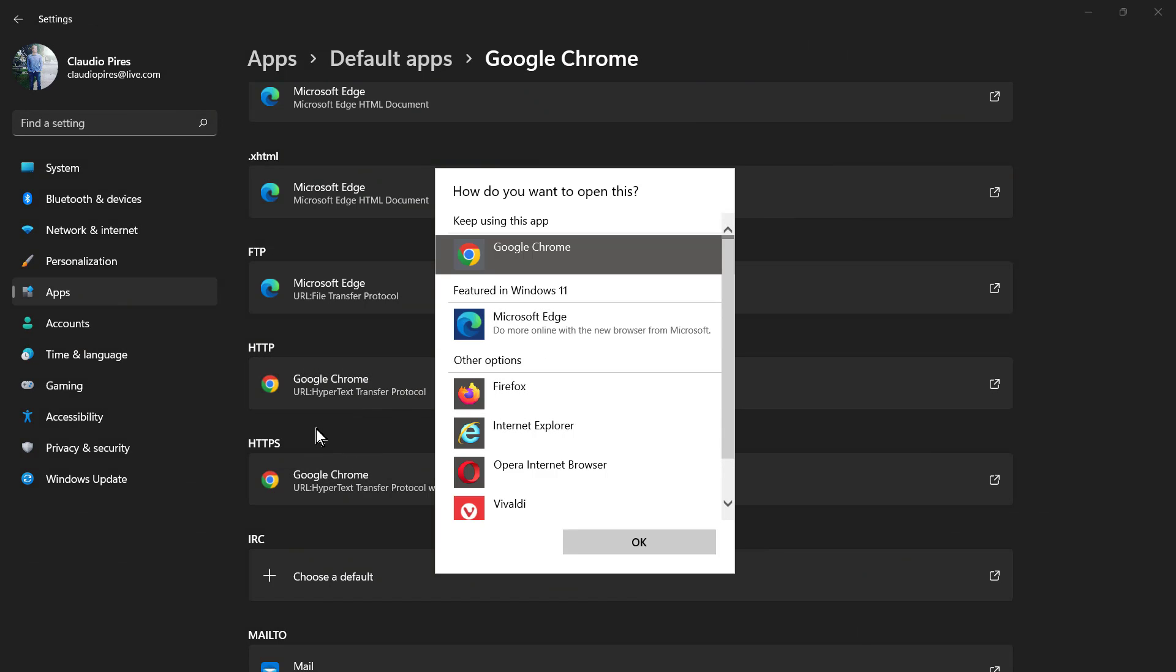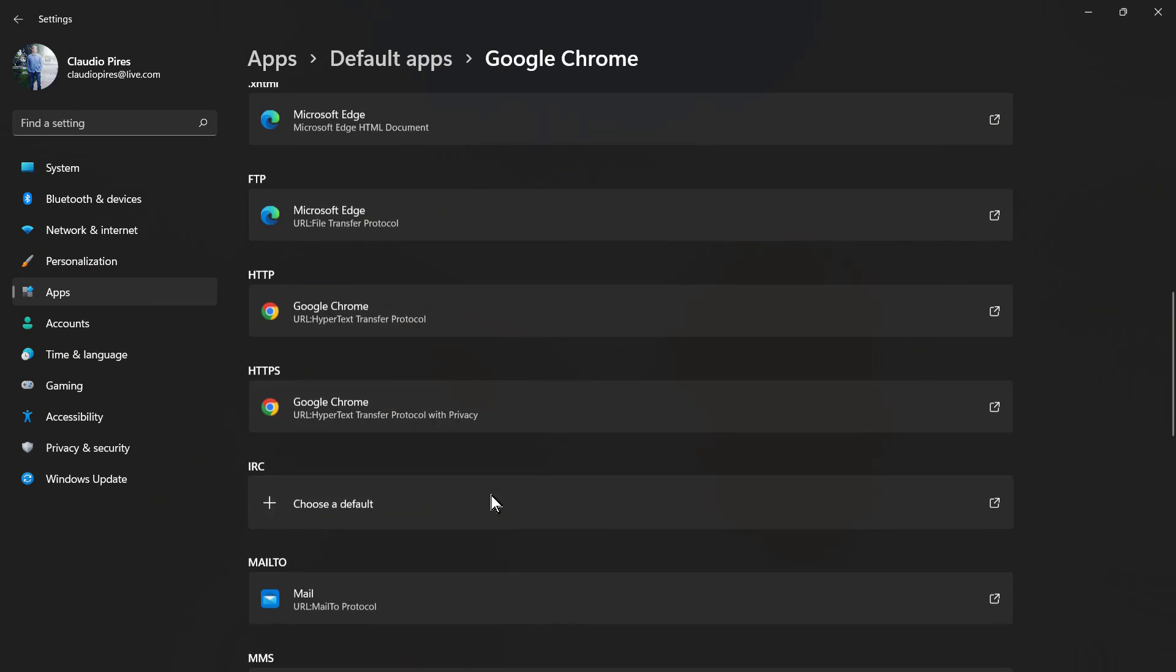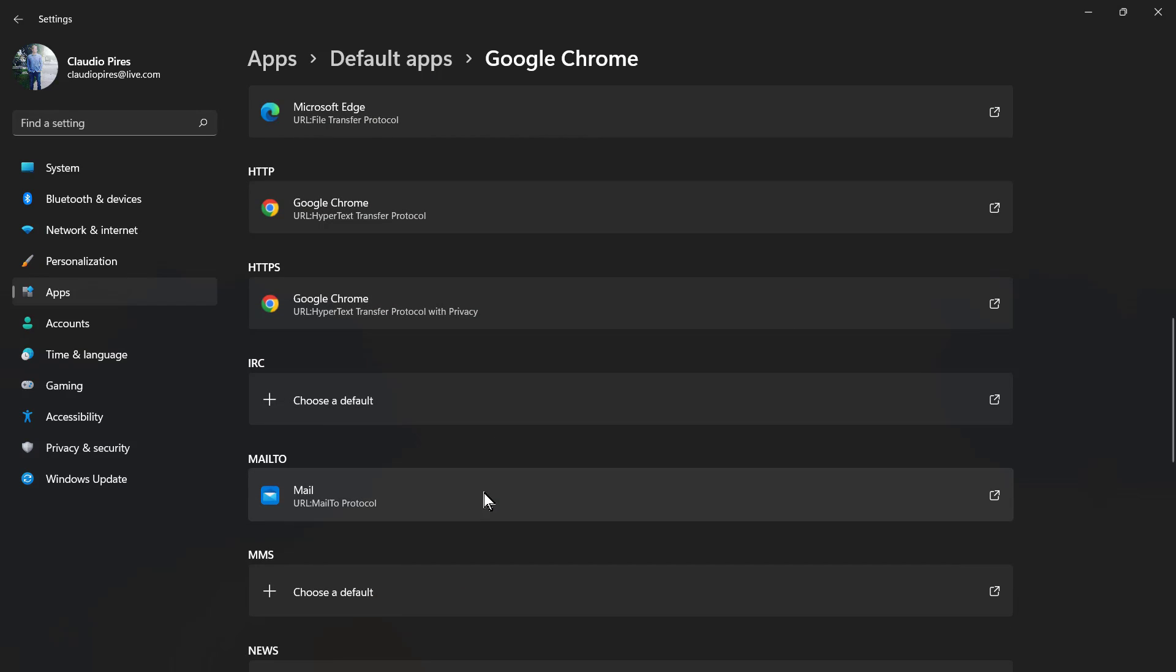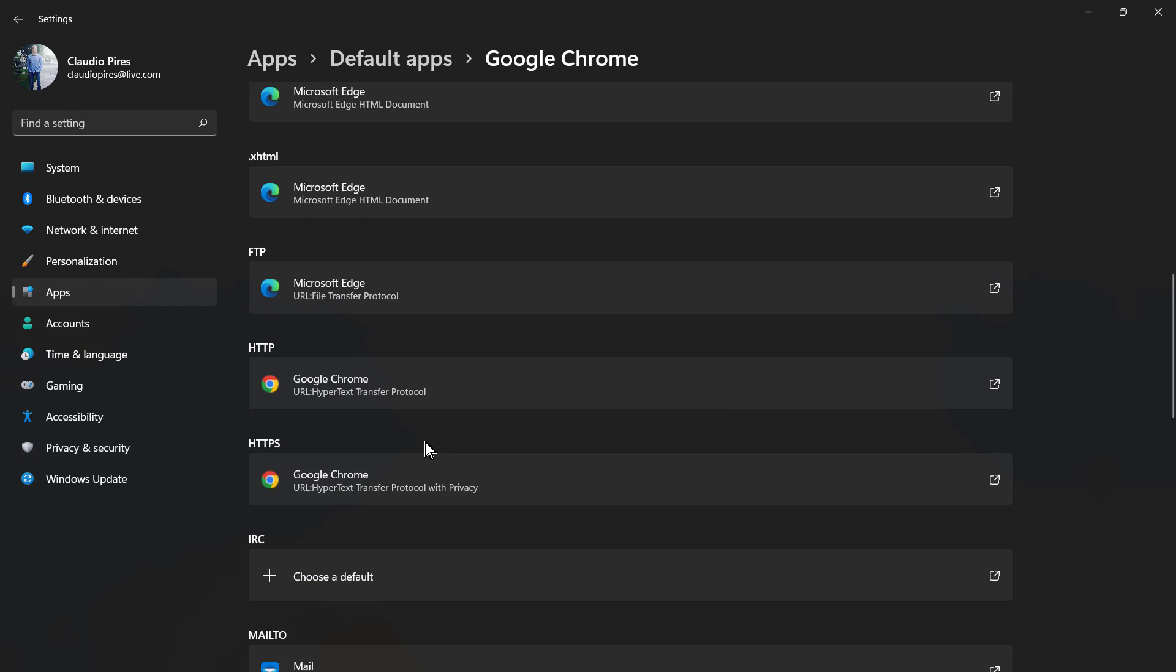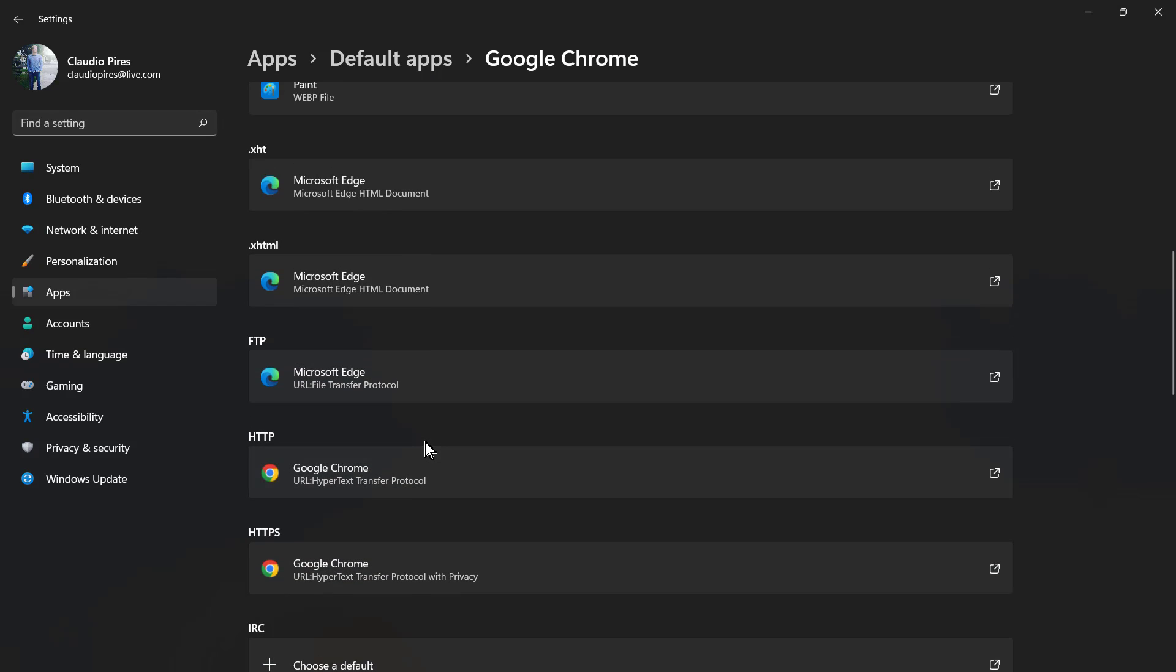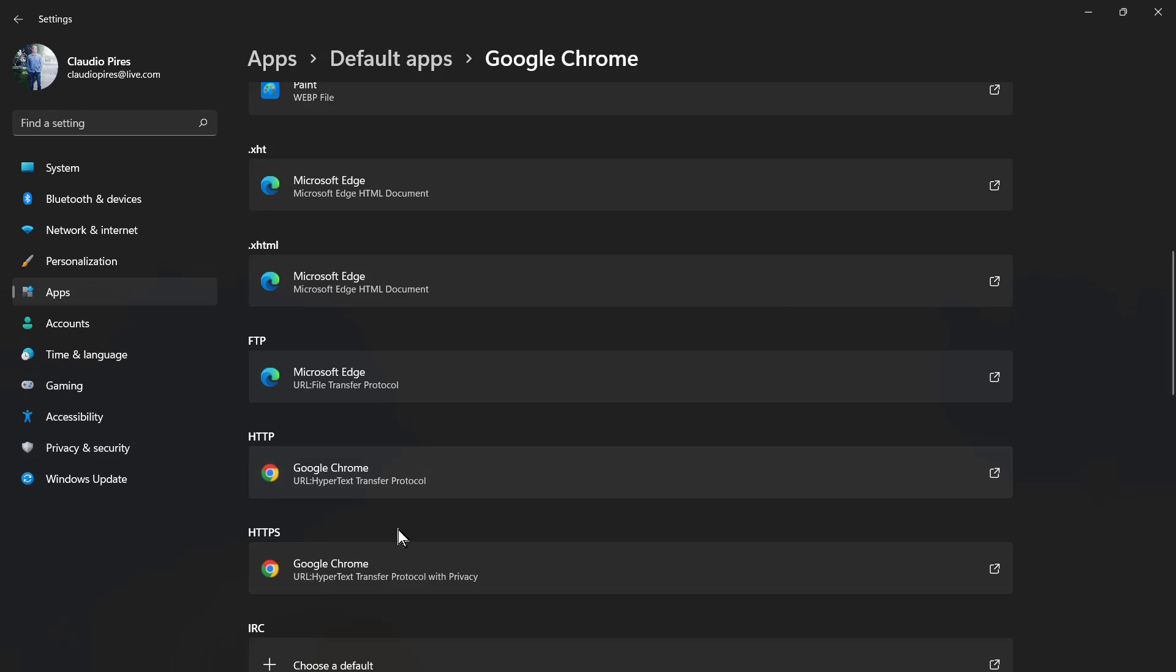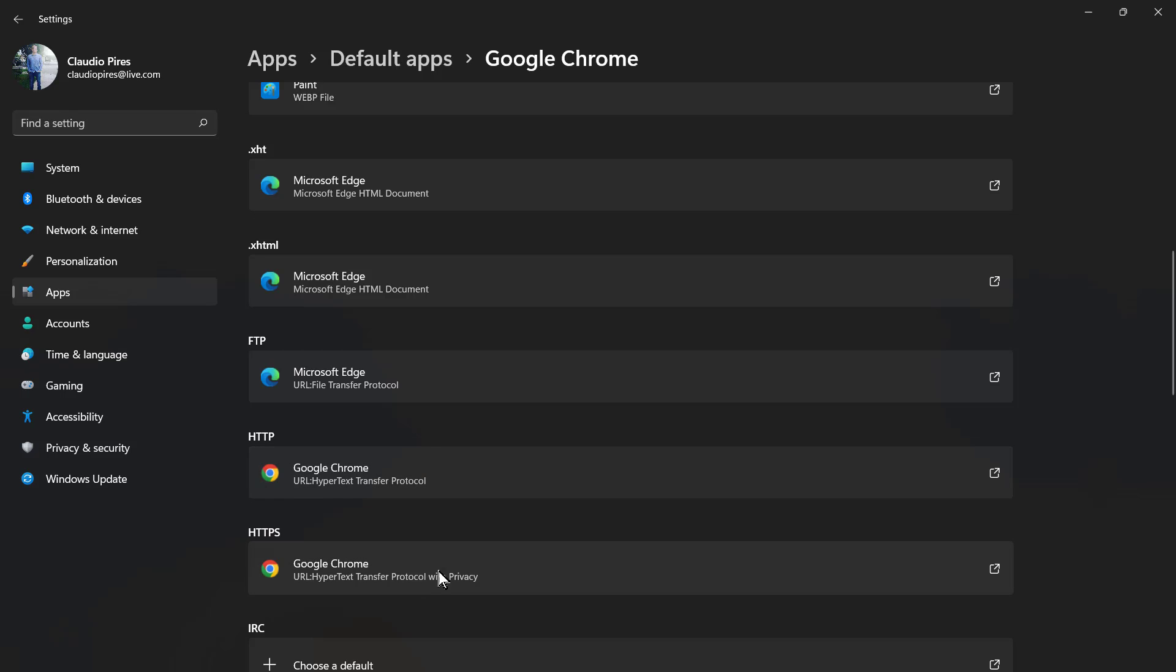I have no reason to hate Internet Explorer like was before, because Microsoft Edge is pretty good. But my favorite one for this kind of openings, for example when I'm on Telegram and try to click on a link, I would like to open it with Google Chrome.